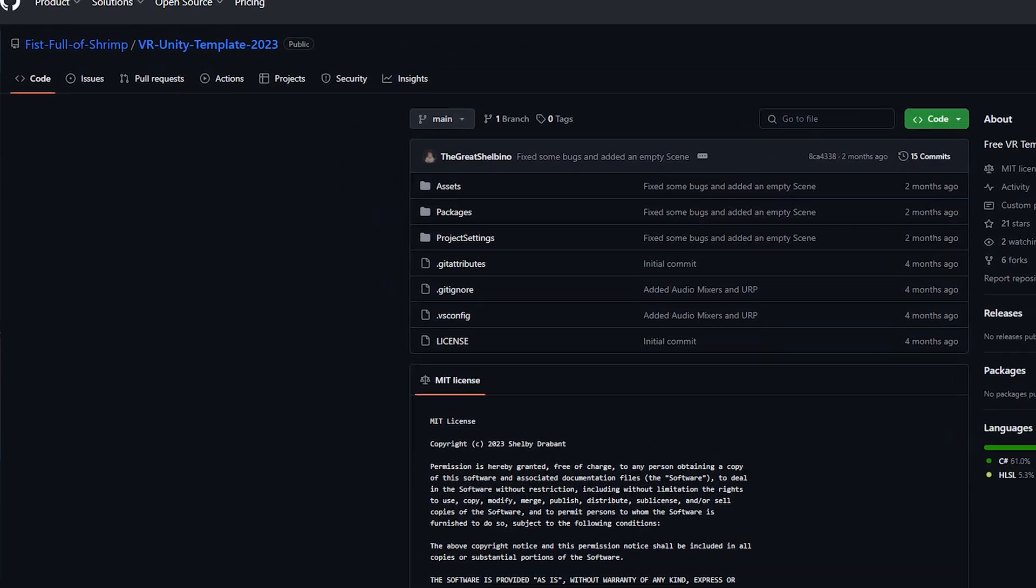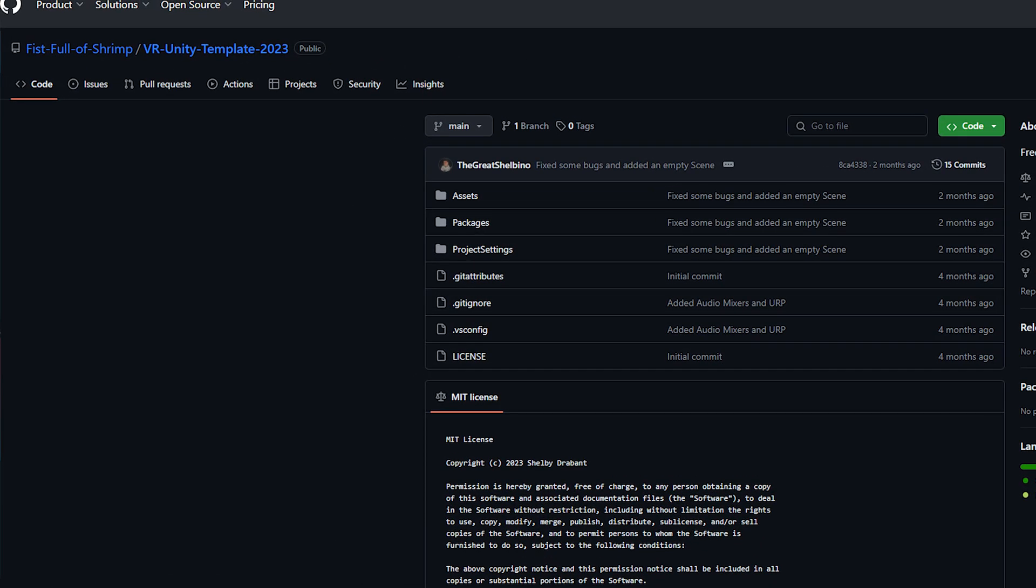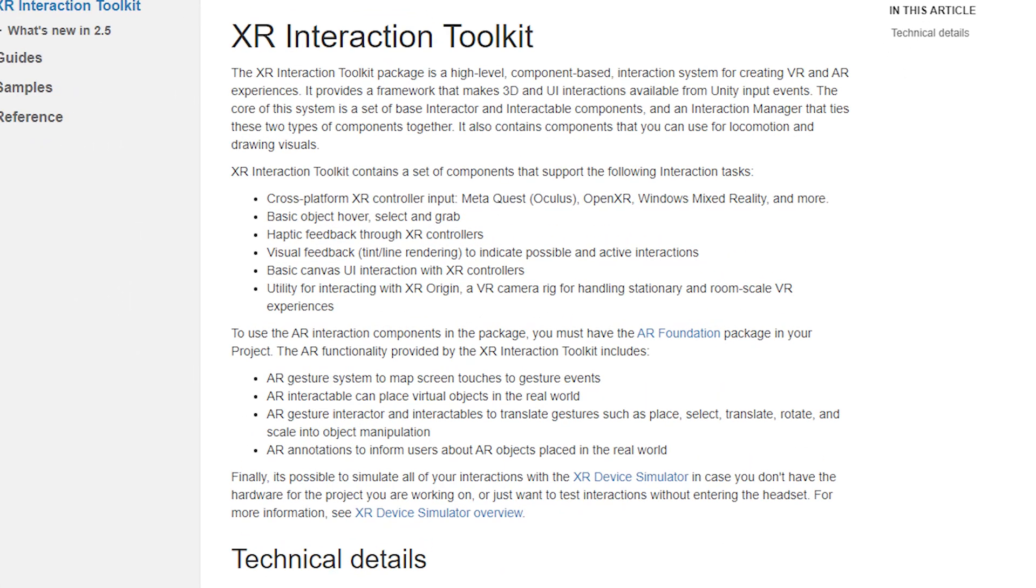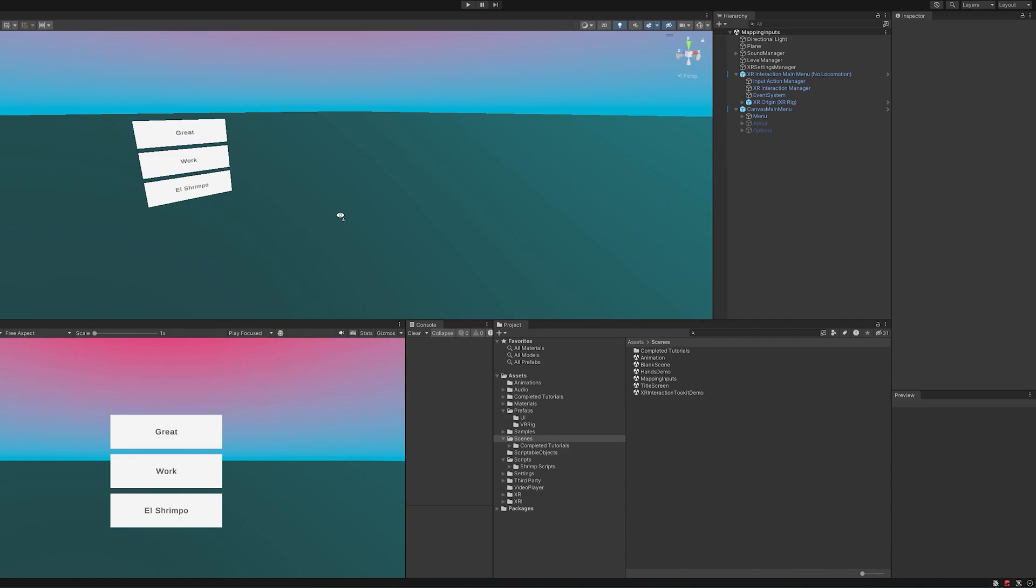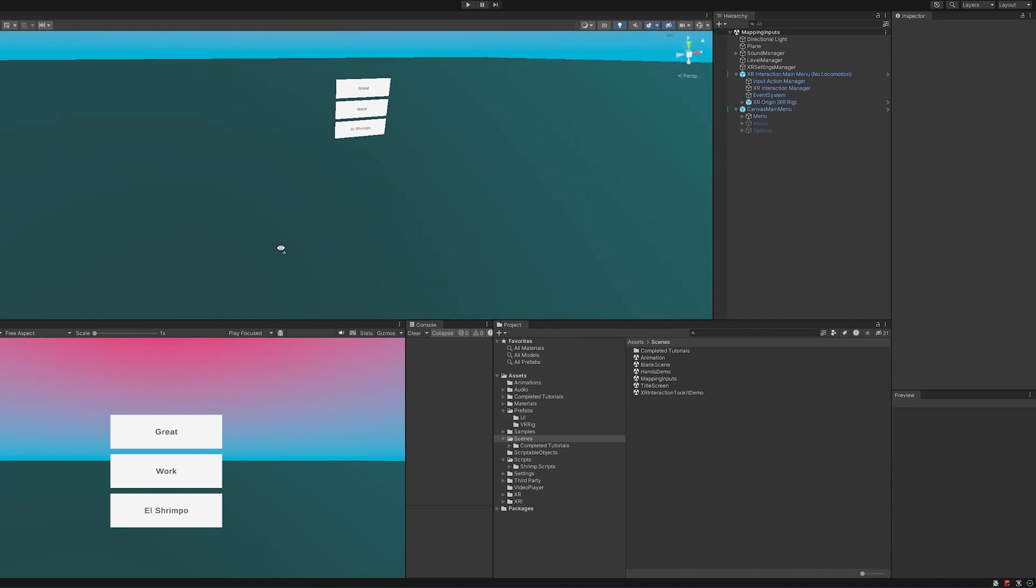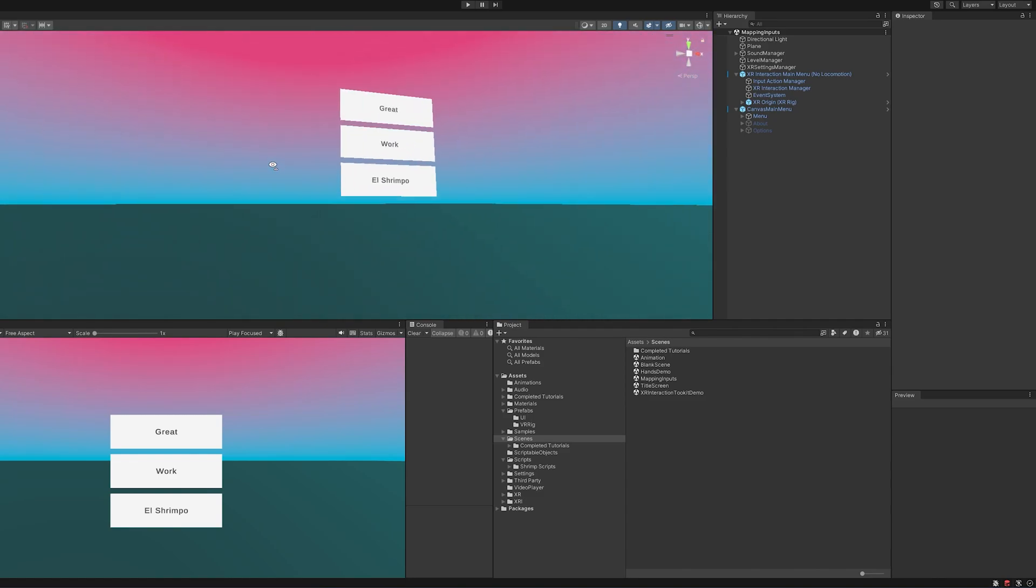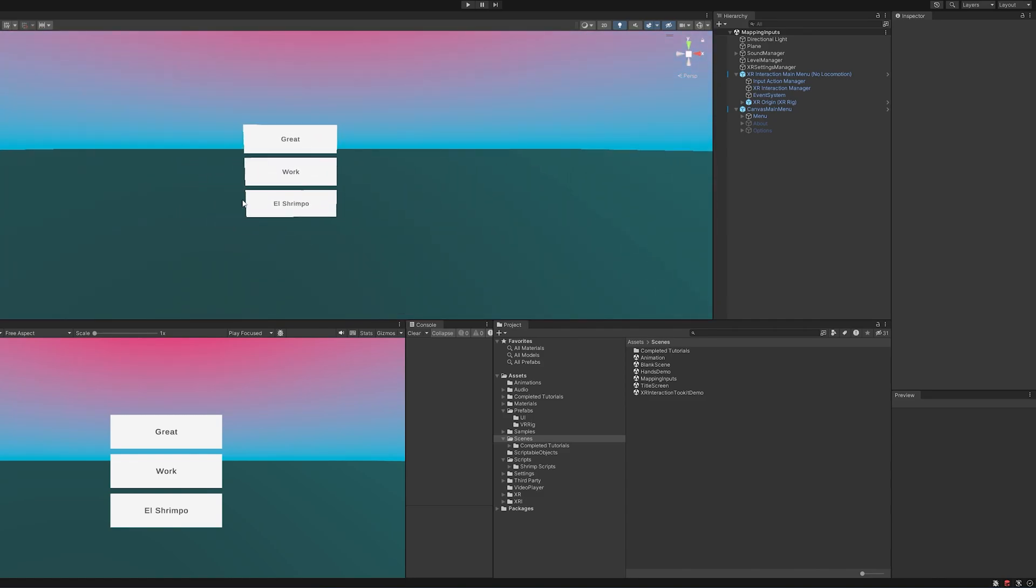If you want to follow along using my VR template, you can find it in the description below. Or if you're using the XR Interaction Toolkit, you should be able to follow along too. So let's hop in. Coming into the project, this is my VR template, but you can follow along in your own project if you'd like.